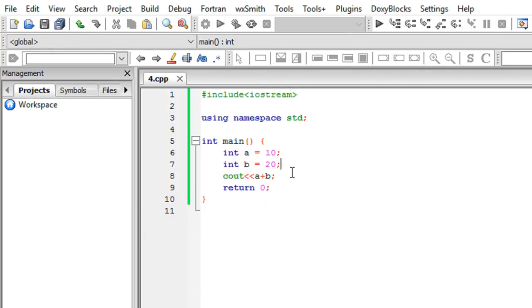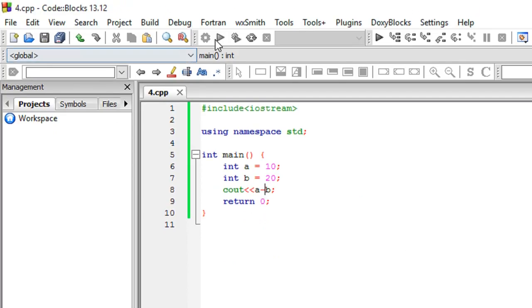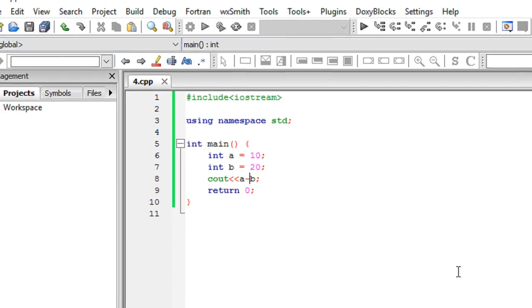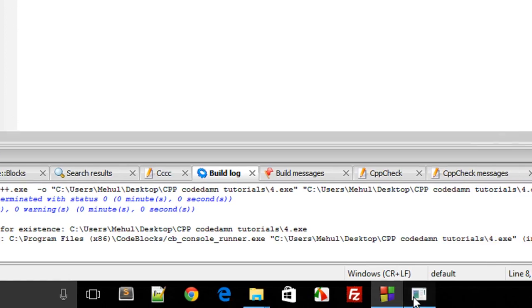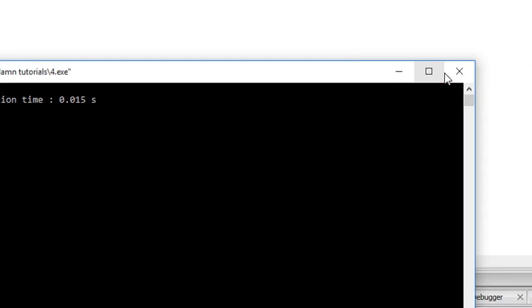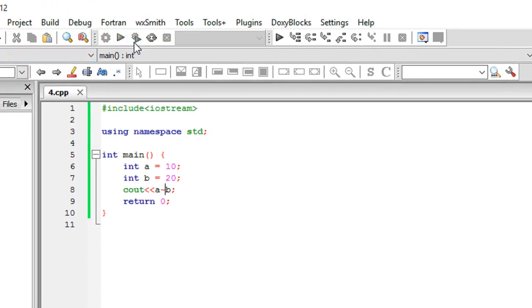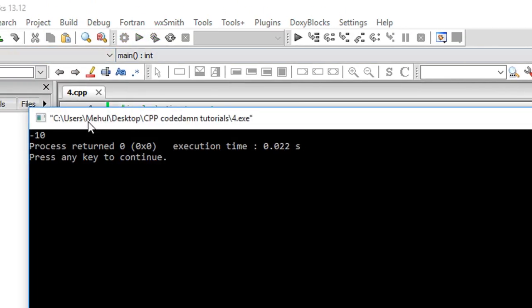Now let's say I want a minus b. I guess what will happen is I'll get minus 10, which is true.